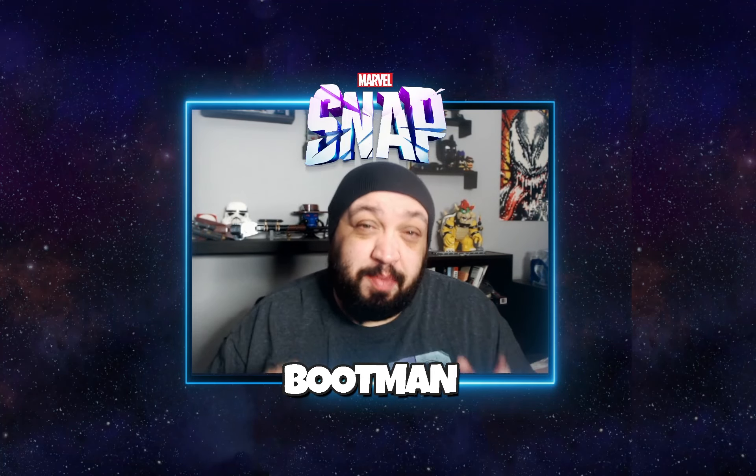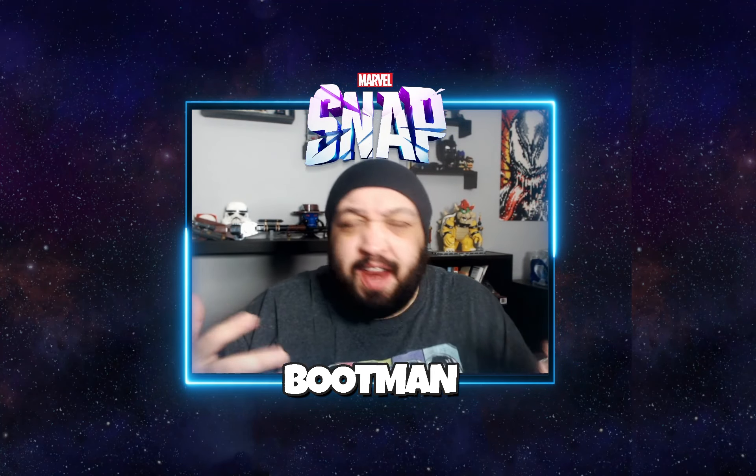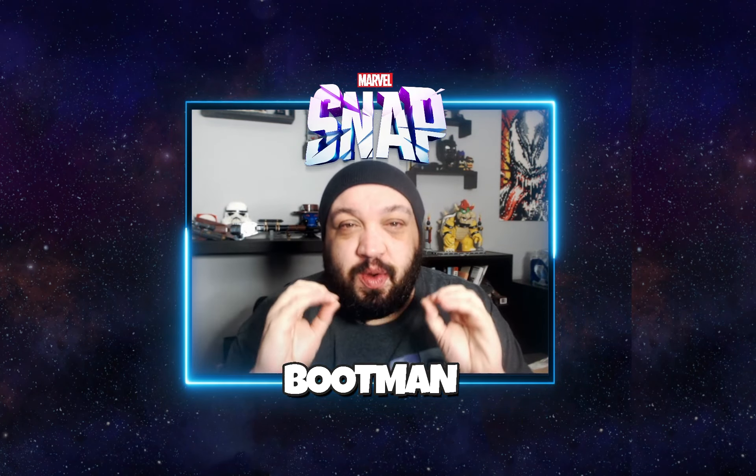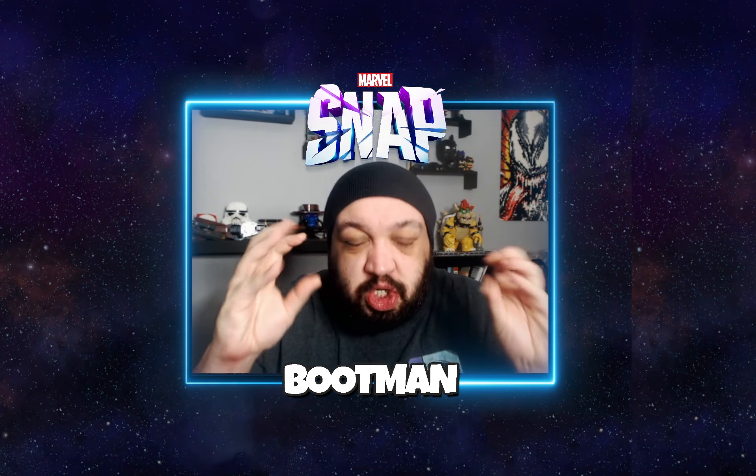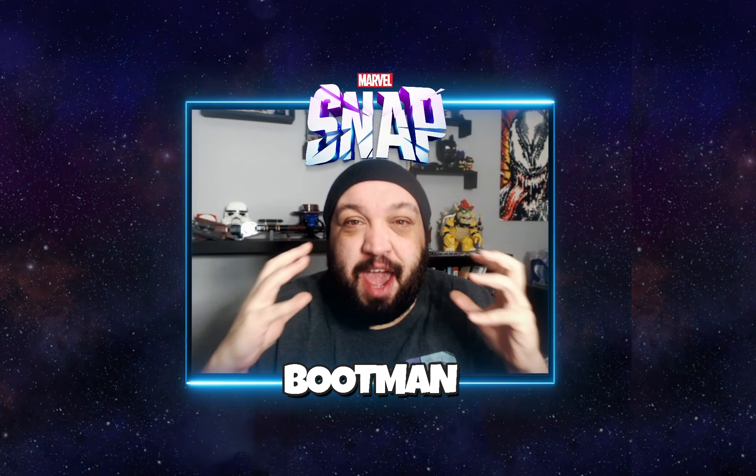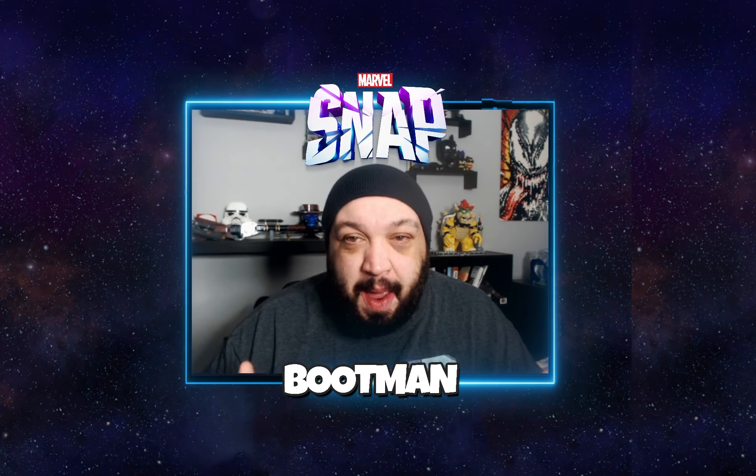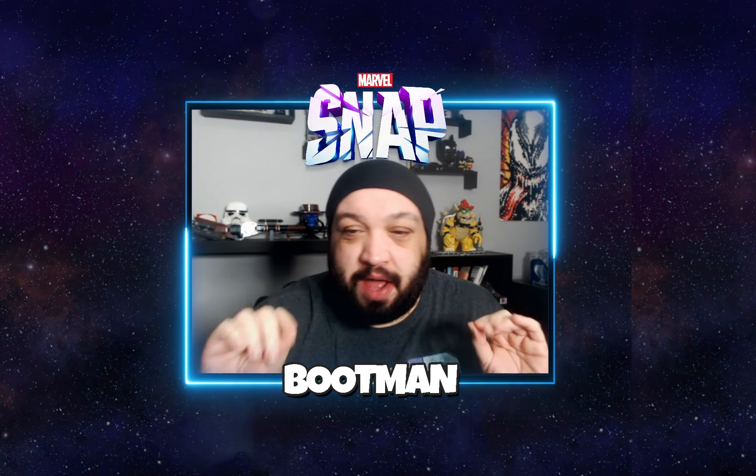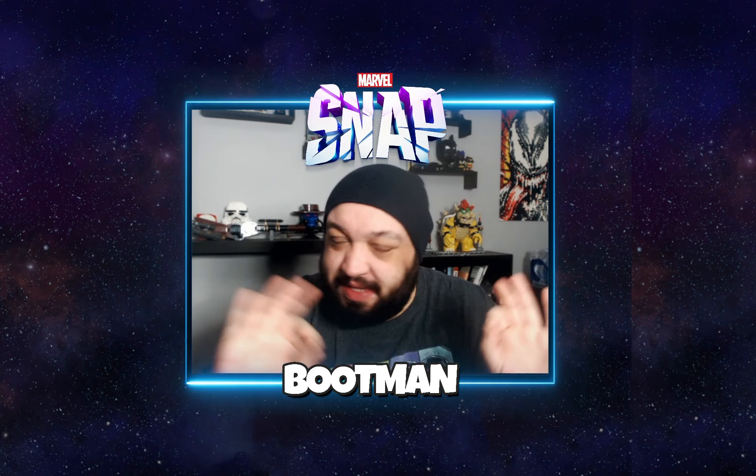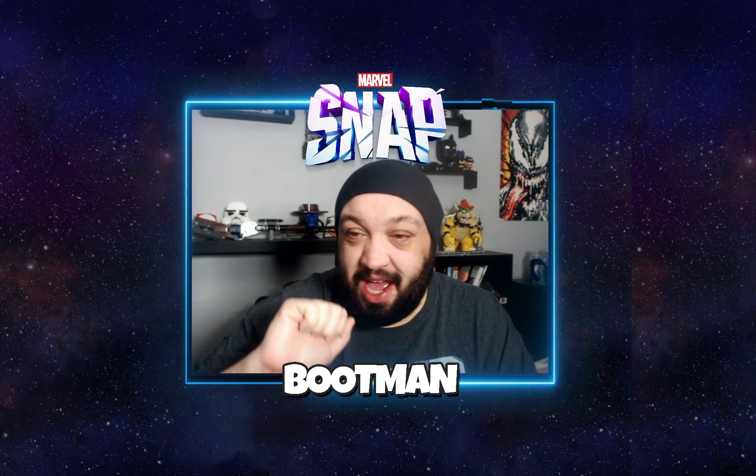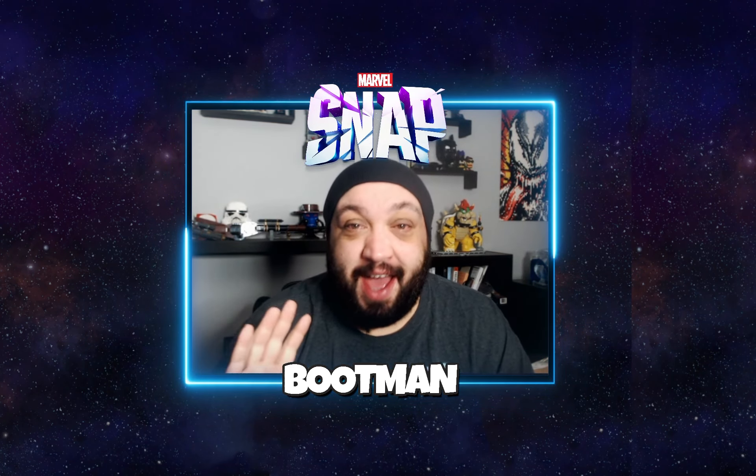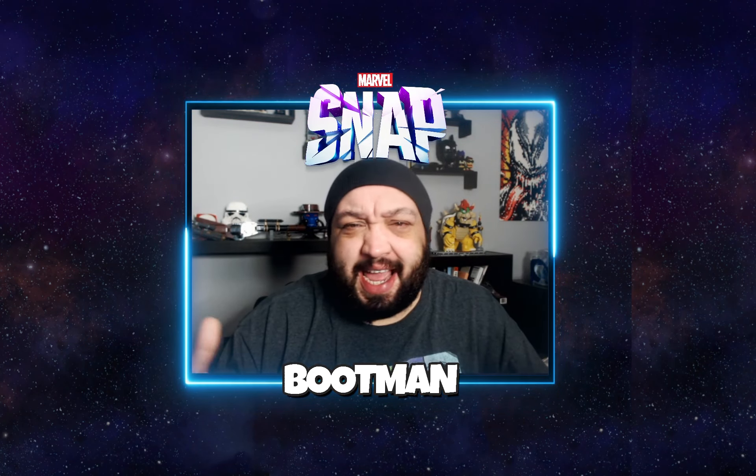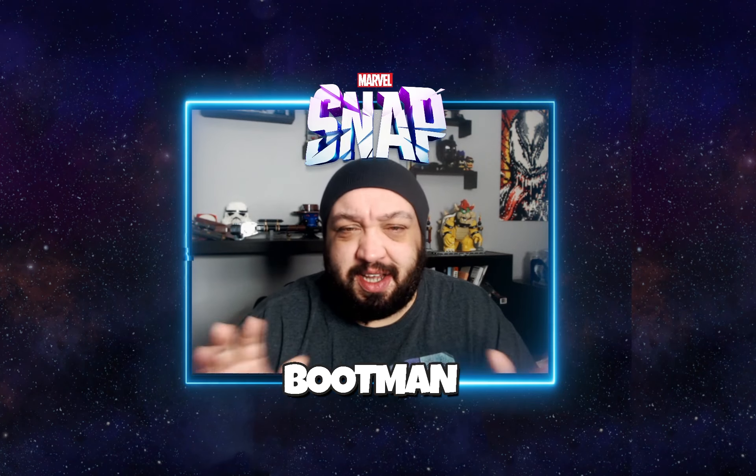What is up everybody, Bootman here, and we're back with a Marvel Snap video. I am super duper excited because we have a brand new giveaway, and I've just been stoked about this idea since I came up with it, because all of you are going to have the chance to help me build an amazing deck around the brand new card, Shadow King.